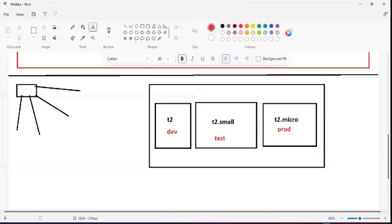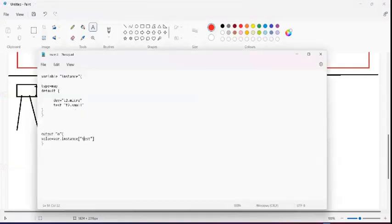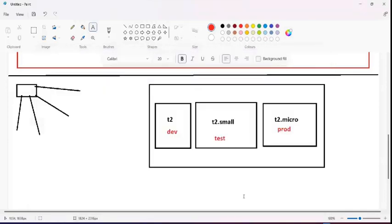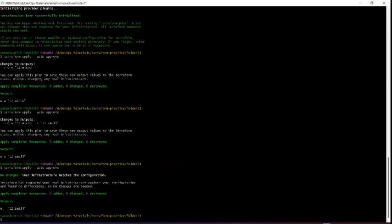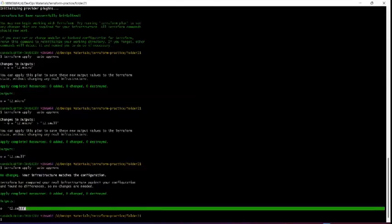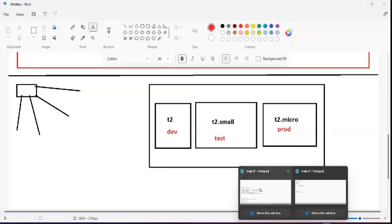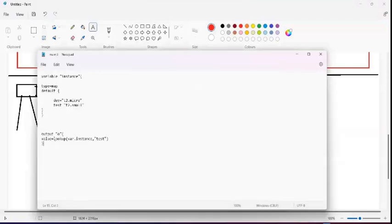There's a keyword called lookup that helps with this. We use the lookup function in our output and reference the workspace. Running the code still gives us the same output — t2.small for test environment and t2.micro for dev. The lookup functionality gives the same correct output. Now let me show you how workspaces connect to this.